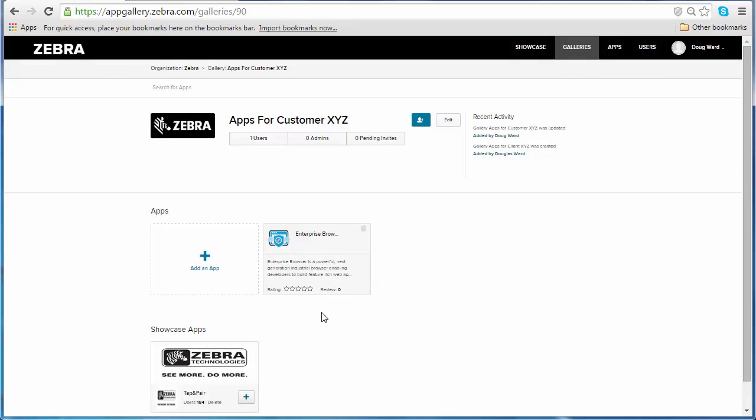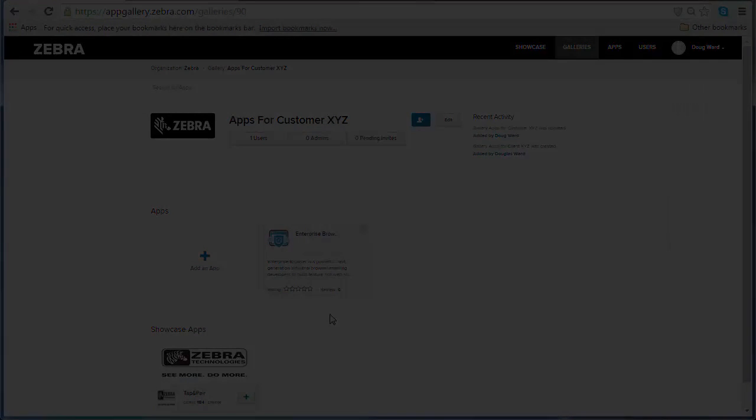Now you know how to add or remove apps from a gallery. If you have any comments or questions, please leave them below and have a great day. Thanks.